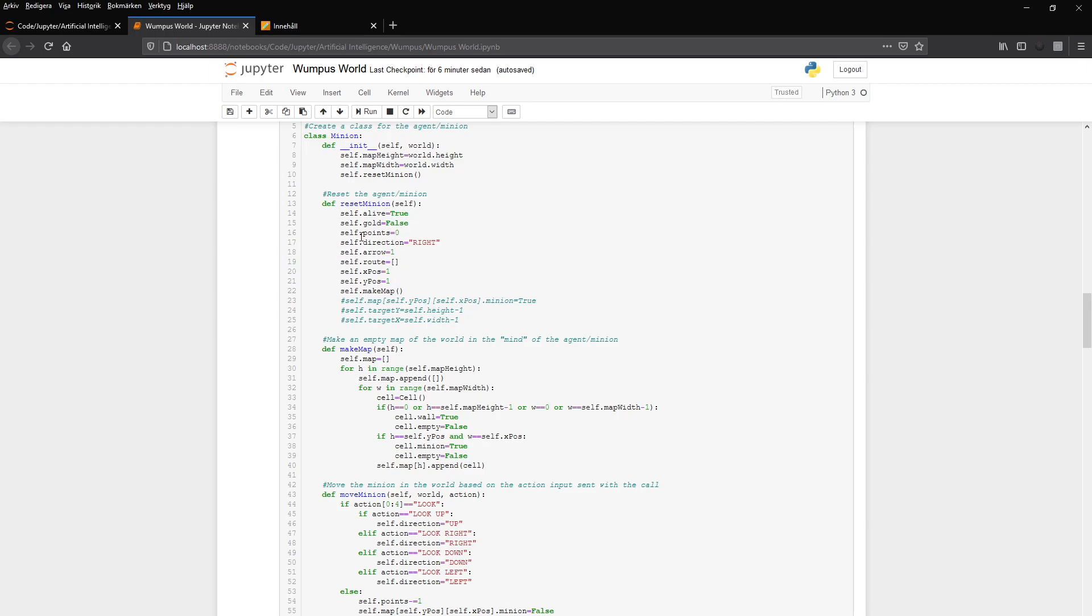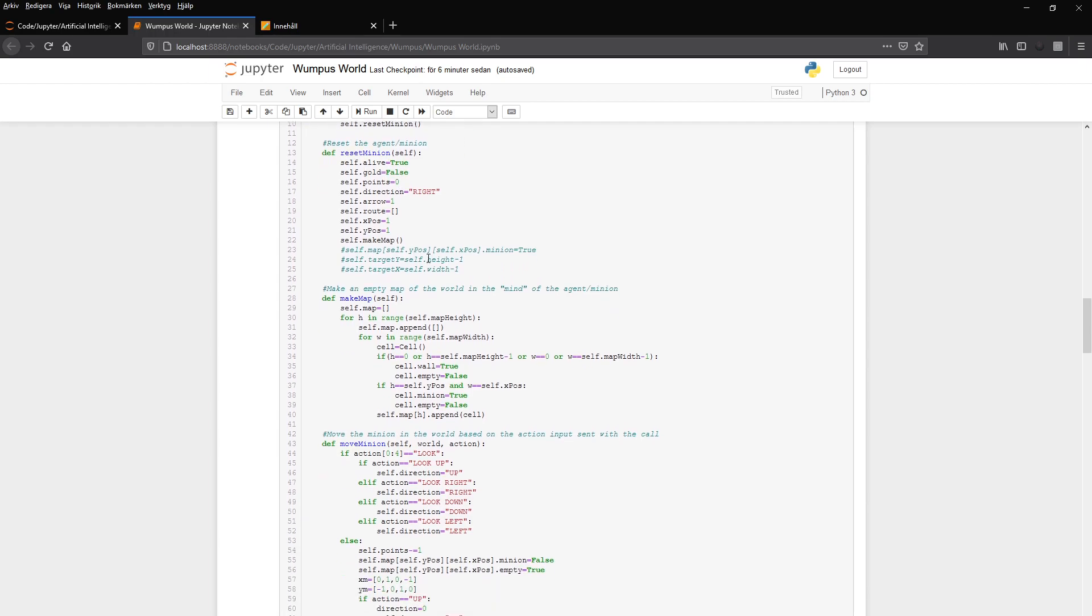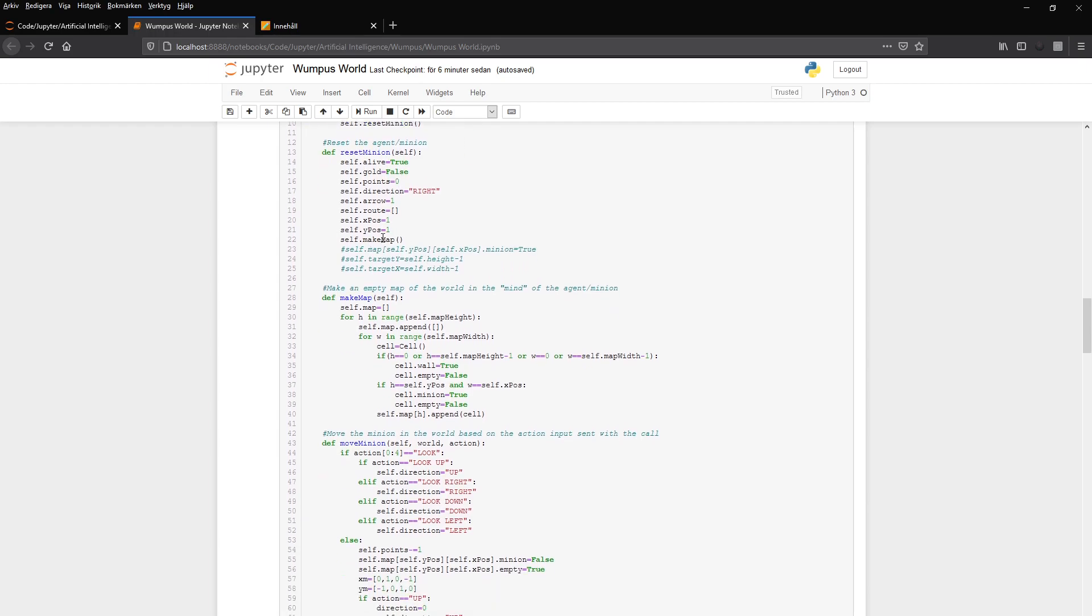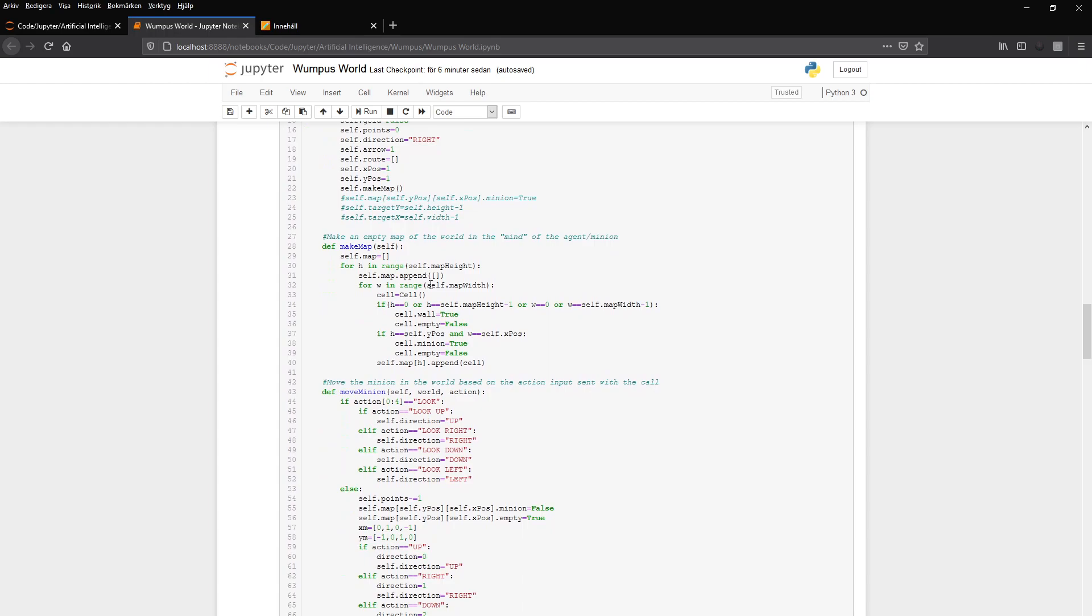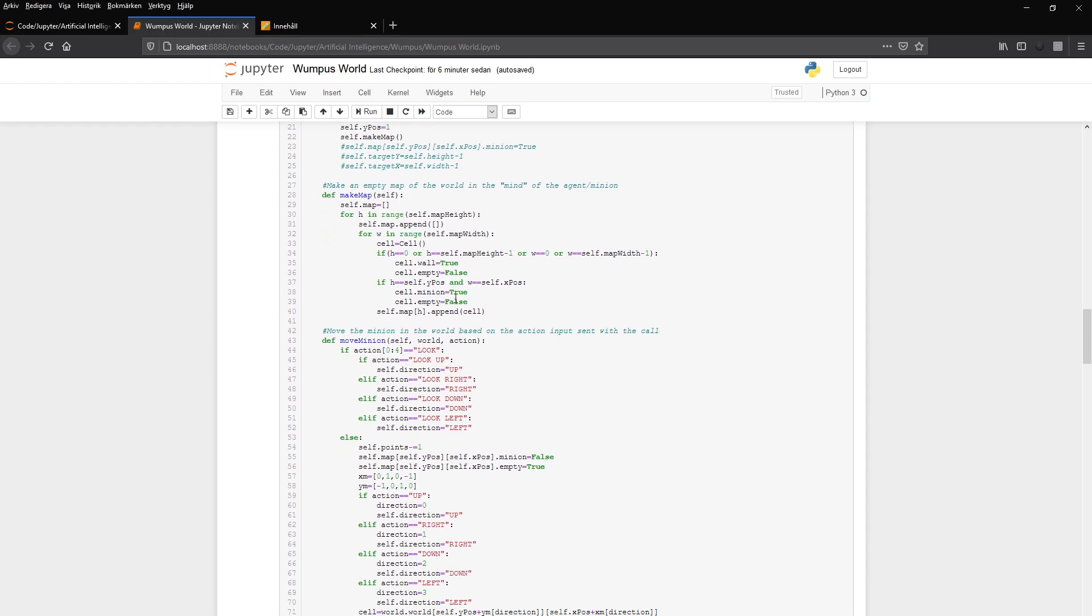And it has a start direction or looking direction, which is right. Gold is false, it's alive is true. And then it makes a map. And our minion or agent has its own map in its mind, which from start just contains an empty map with the cells. But it puts out if the cell is a wall, it gets a wall true. But it otherwise appends empty cells to the map in the mind of the minion. And the starting position gets minion true and empty false.